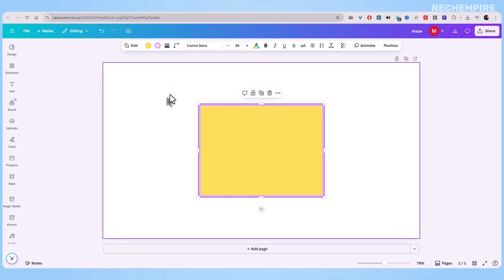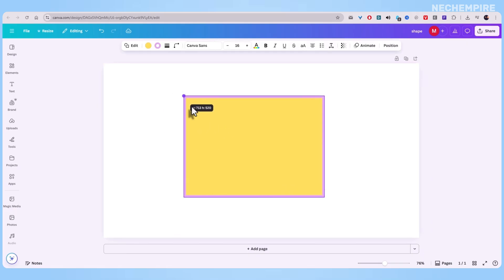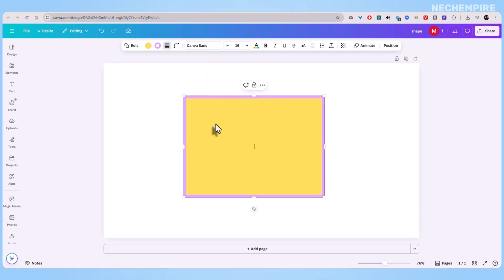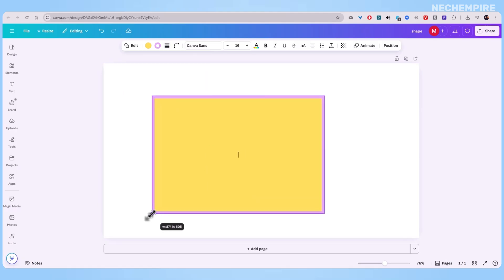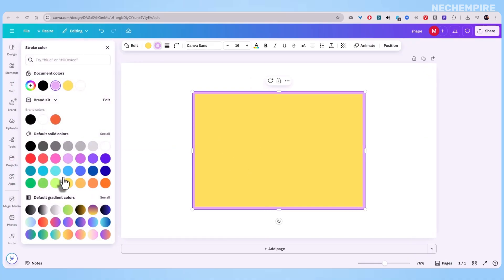Now, quick tip. If your shape feels too small, the border might look almost invisible, even if you've cranked up the weight. Just drag the corners of your shape and make it bigger. Suddenly, that outline jumps out and you can really see the difference it makes.